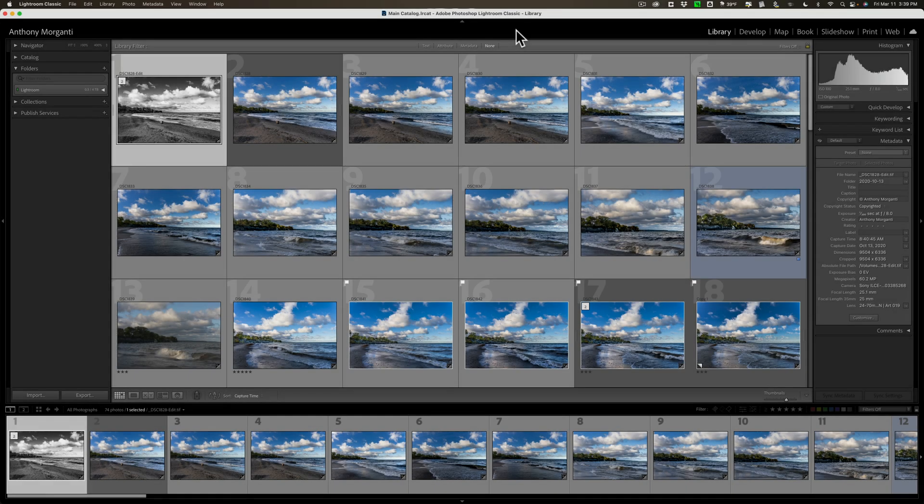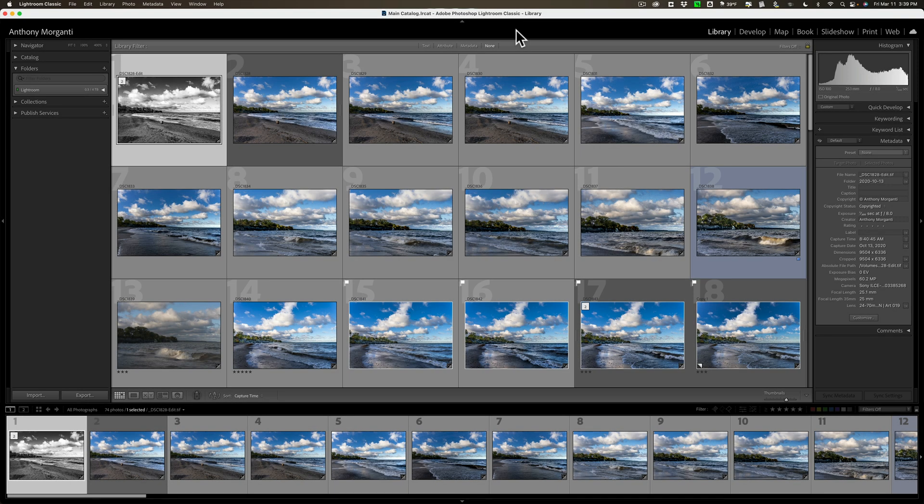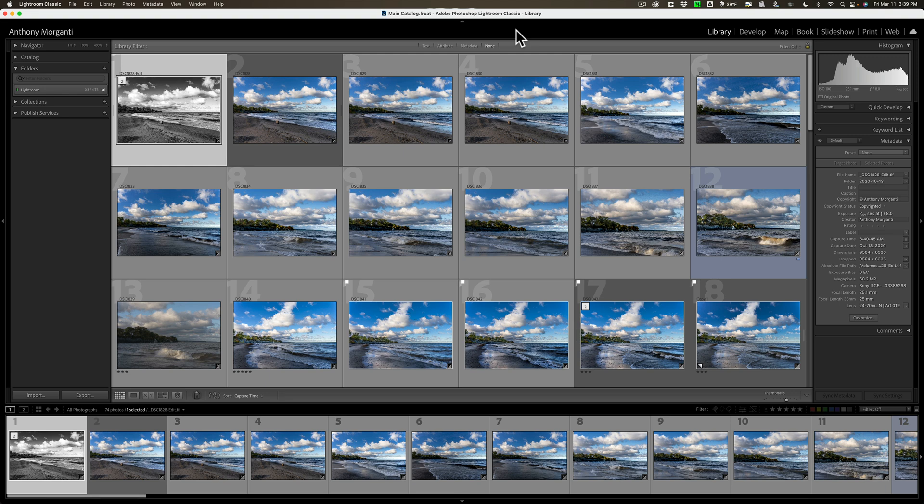I have three different Lightroom catalogs and I want to combine those into one main catalog. Now, you're not limited to three catalogs. You could have 20, 30, 40 different Lightroom catalogs and still be able to combine them into one catalog doing what I'm going to show you.